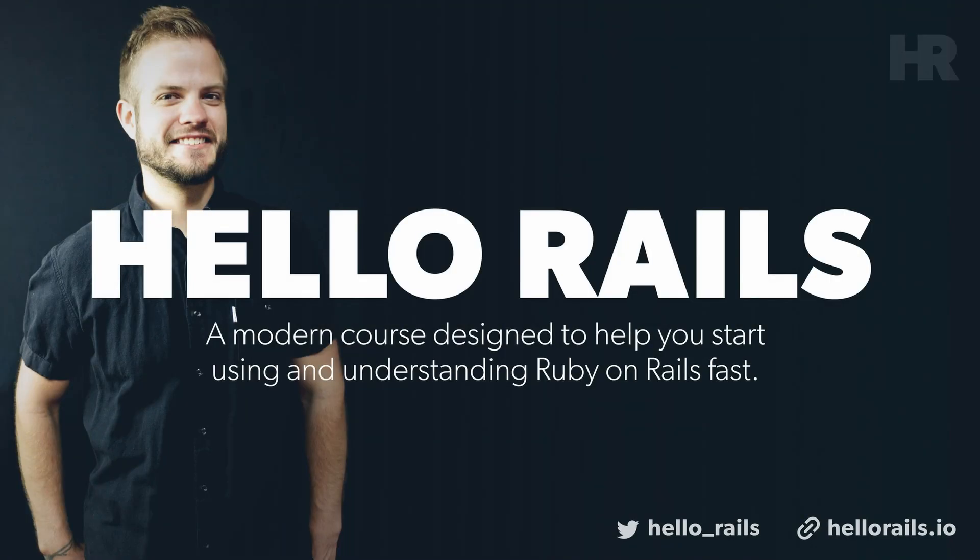With that, thanks for watching and I'll see you in the next one. Hello Rails is my new course on Ruby on Rails. I'll teach you Ruby on Rails from the ground up. Visit hellorails.io for more information.